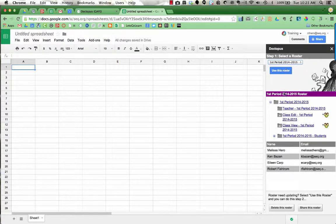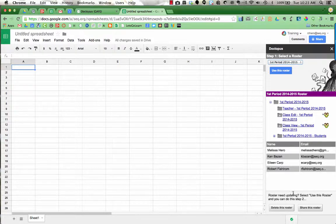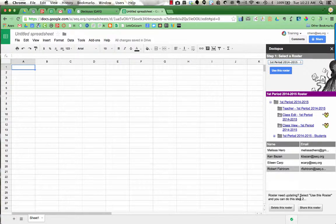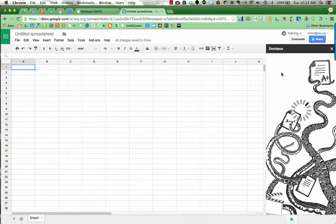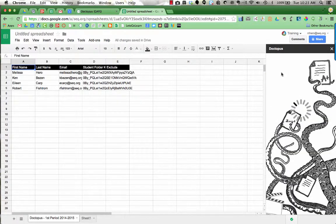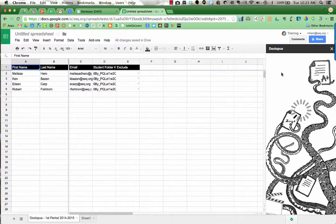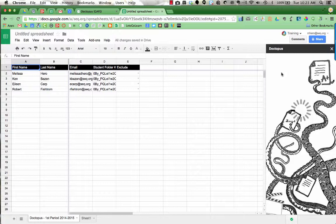And I can look right here and it says roster need updating. Select use this roster and you can do this in step two. So I'm going to go to use this roster. And you can see it brings up my roster with the email addresses and folder keys of the students currently in my class.